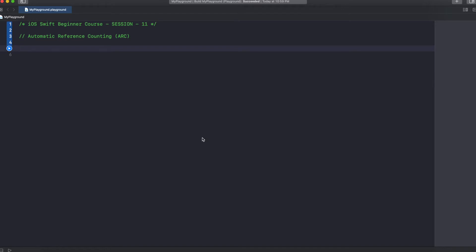So RAM is just to store temporary memory, whereas the speed of the mobile depends on the processor. Whatever variable you declare or initialize is being stored in the RAM. Let's say we have 4GB of RAM and in your application you keep on initializing a lot of variables.